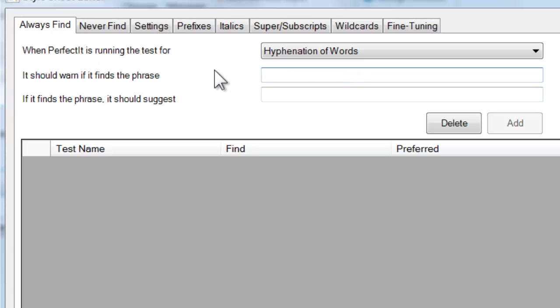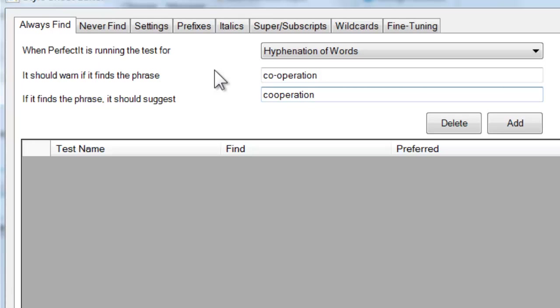And then let's add the term Cooperation. We have it look for Cooperation with the hyphen, and if it finds that, it should suggest the phrase Cooperation without the hyphen. Then let's choose to add that.